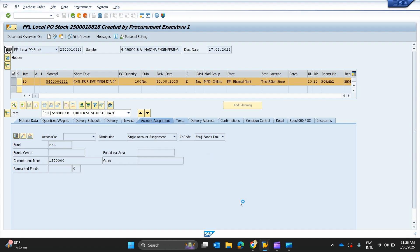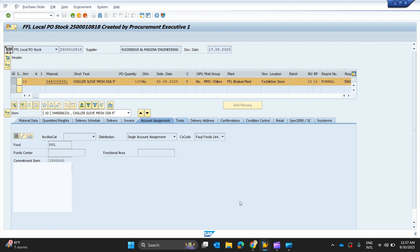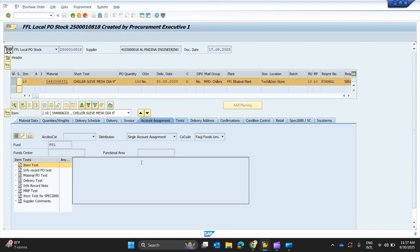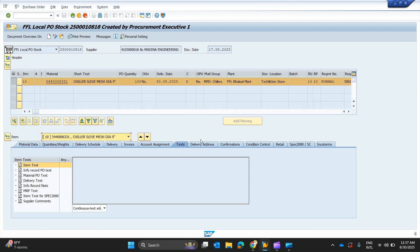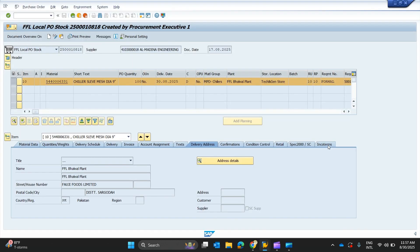On the right side there is a Text tab for this line item, where the requisitioner can enter any text — right now there is no text here. If you enter text in the purchase requisition it will be visible here. Moving forward, we have Delivery Address, Confirmation, Condition Control, Retail Spec, and Incoterms — all mentioned in the lower section of the ME23N transaction window.